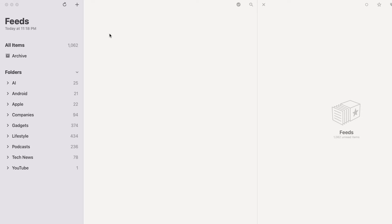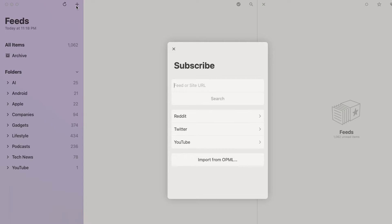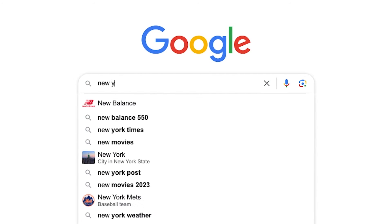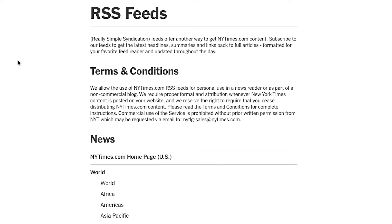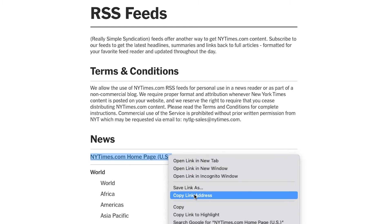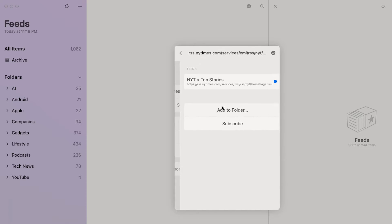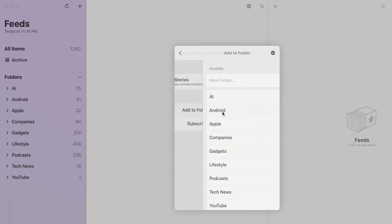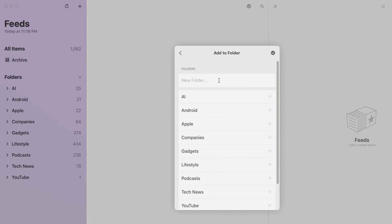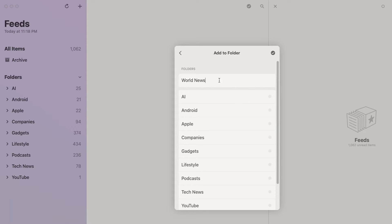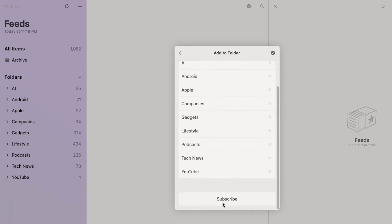Let's go through and set up a new subscription in Reader so you can see how easy it is. Let's say I want to create a new folder specifically for world news headlines and subscribe to the New York Times. First I have to find if the New York Times provides RSS feeds - let's Google it. You can see that the New York Times actually provides several different feeds. I just want all the headlines from the front page, so I'm going to copy their RSS link and paste it into the subscribe field in Reader, click search, and the reader will validate if it's an RSS feed and then let you add it to a specific folder. I created a new folder for world news, selected it, and subscribed.